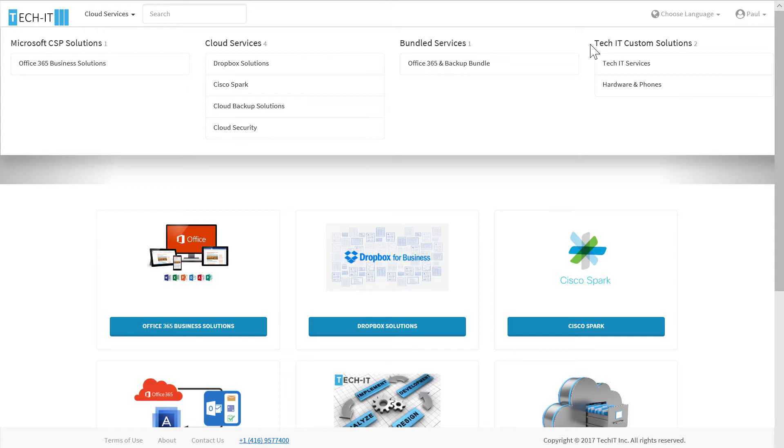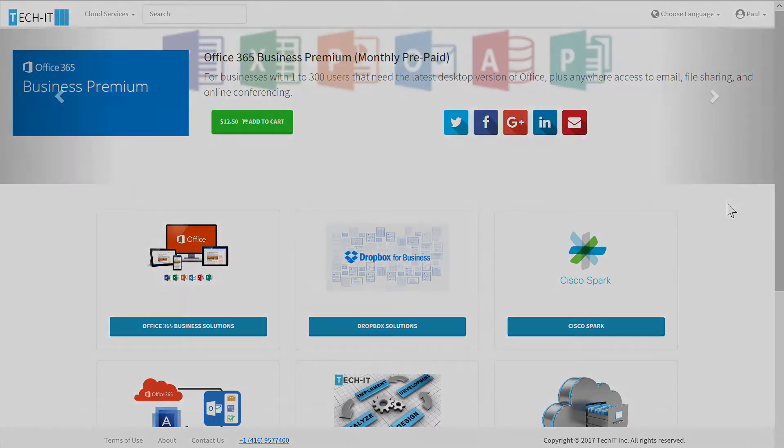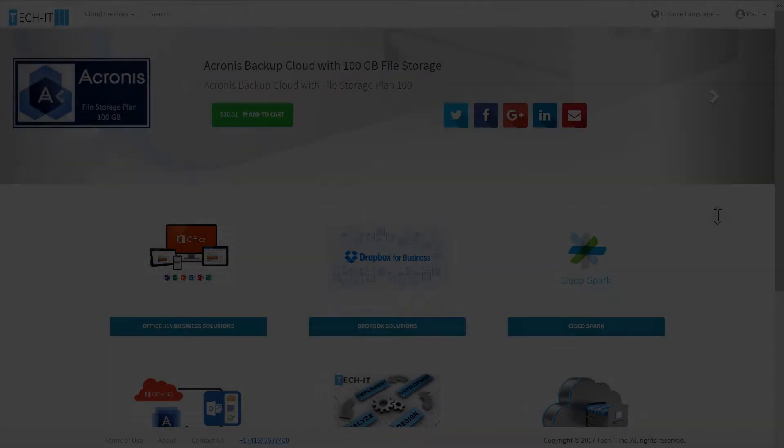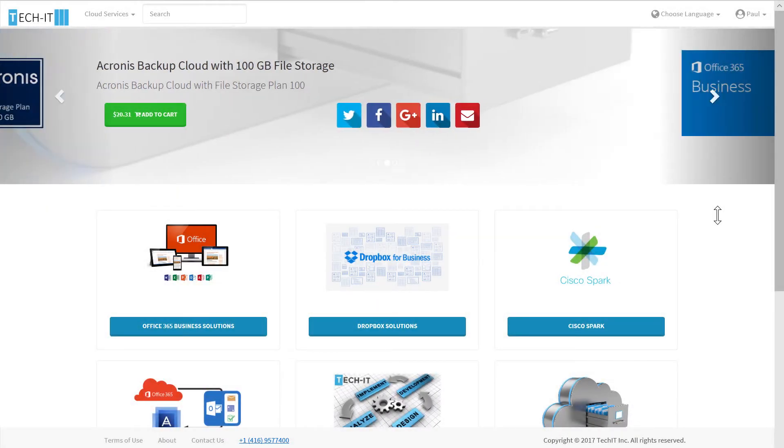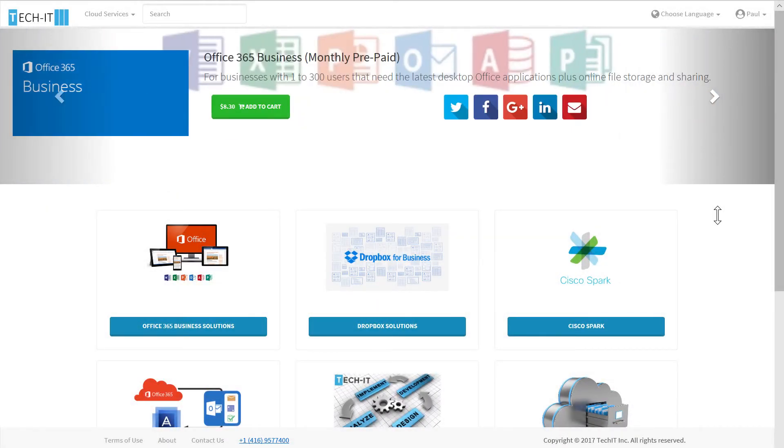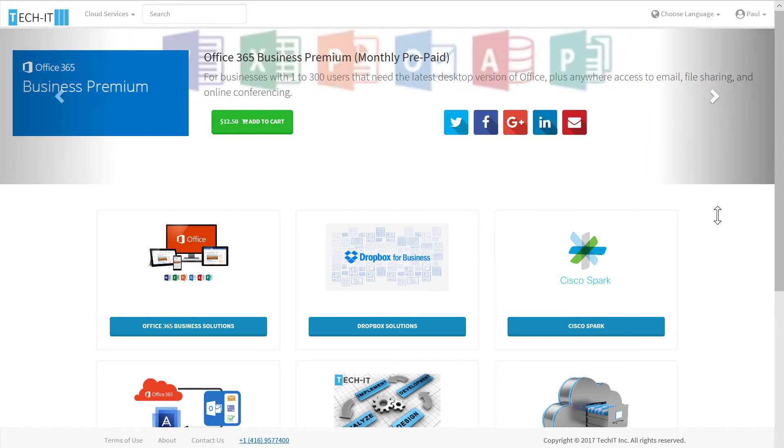As a Tech IT reseller, I might want to highlight certain services on the fully customizable sliding banner. Changing services that appear on the sliding banner takes just a minute. So as Tech IT, I could update the sliding banner with a different special every day.